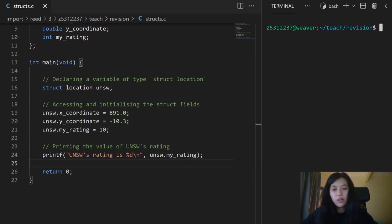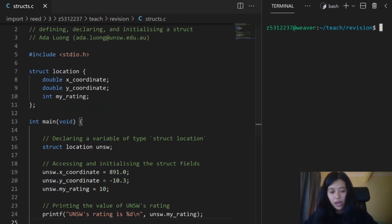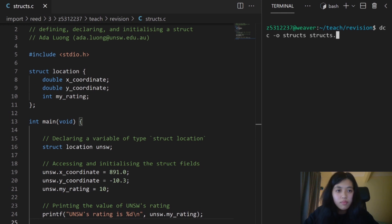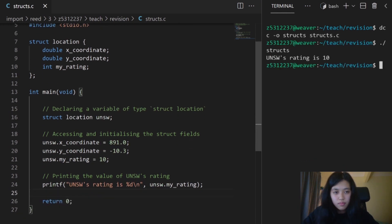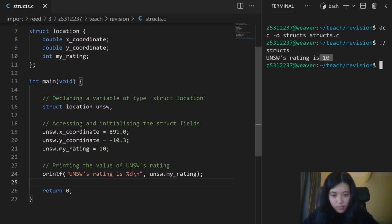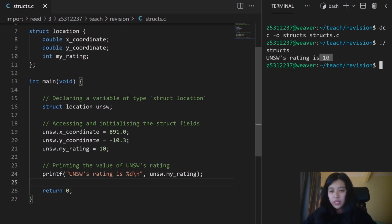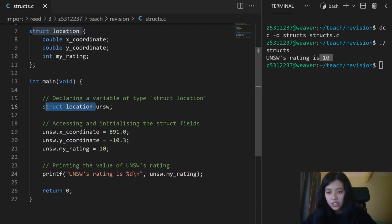Now if I compile and run my program, let's see what happens. It prints out 10. I can also create more variables of the same type. If I wanted to create another variable, type struct location, I can do so here.